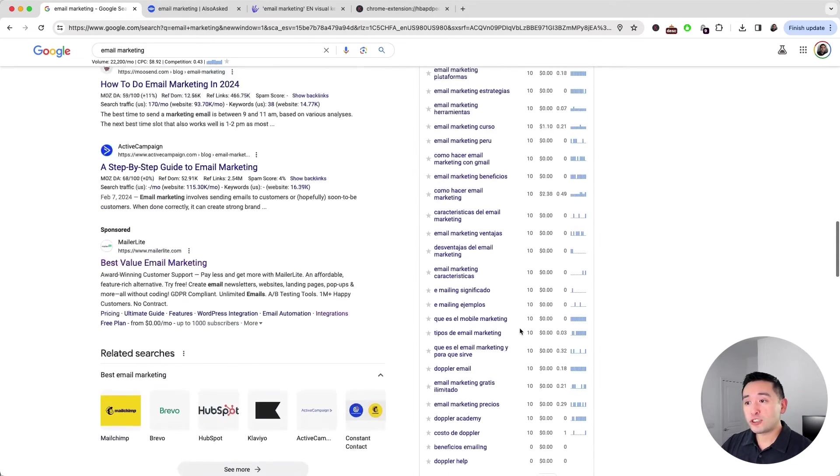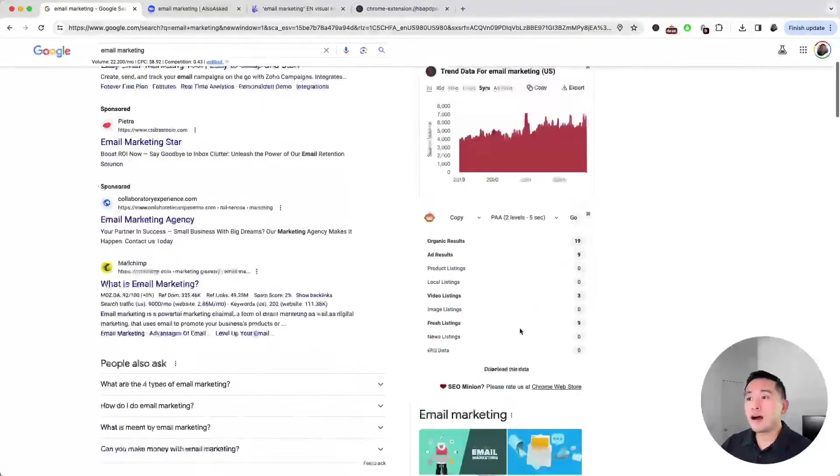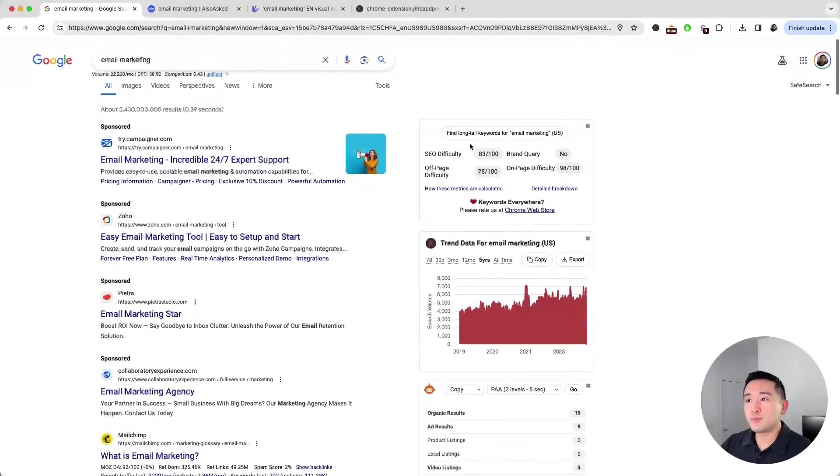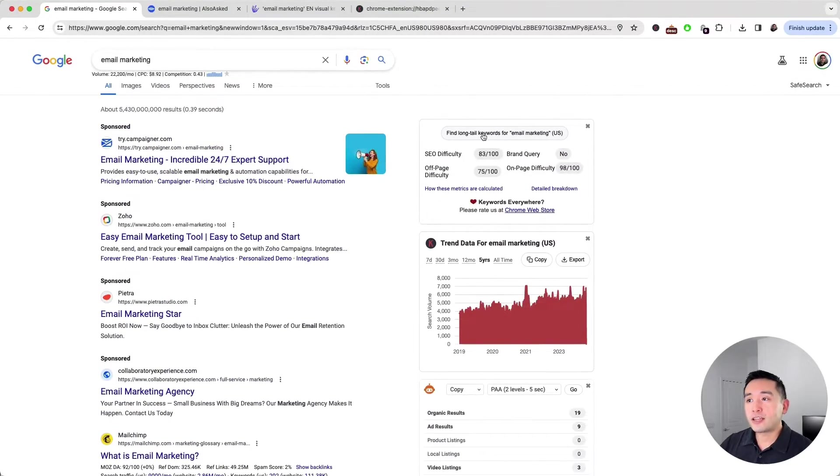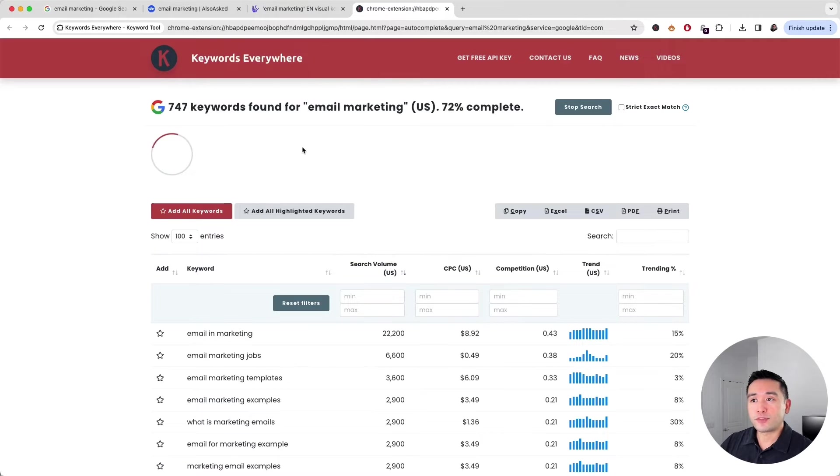If these keywords are not enough, you can also click on this button at the top that says find long tail keywords for your search term. If you click on that, Keywords Everywhere will create a report that looks like this.